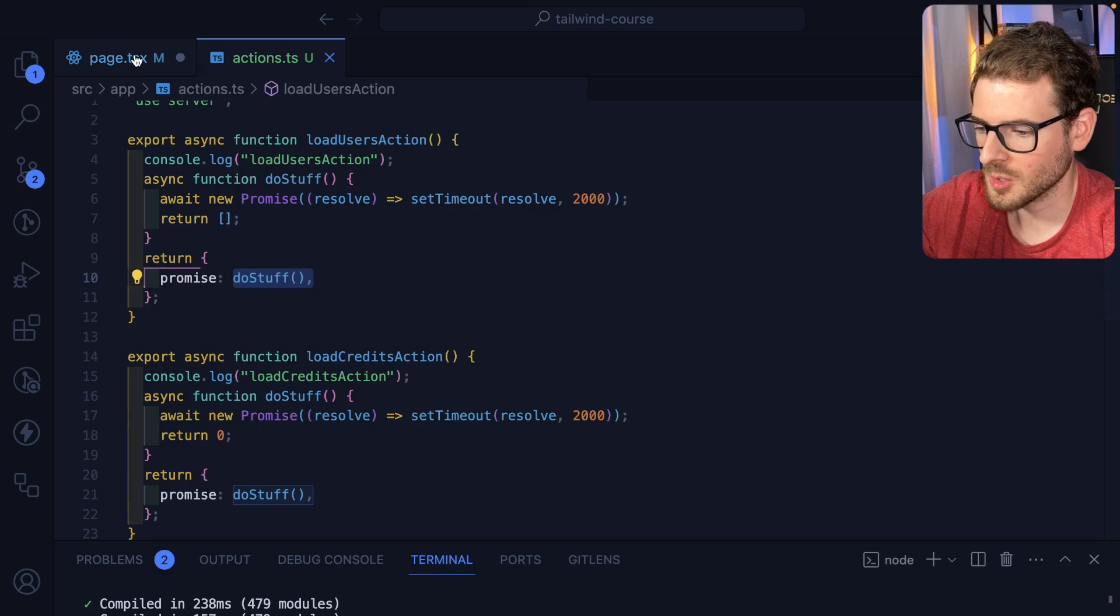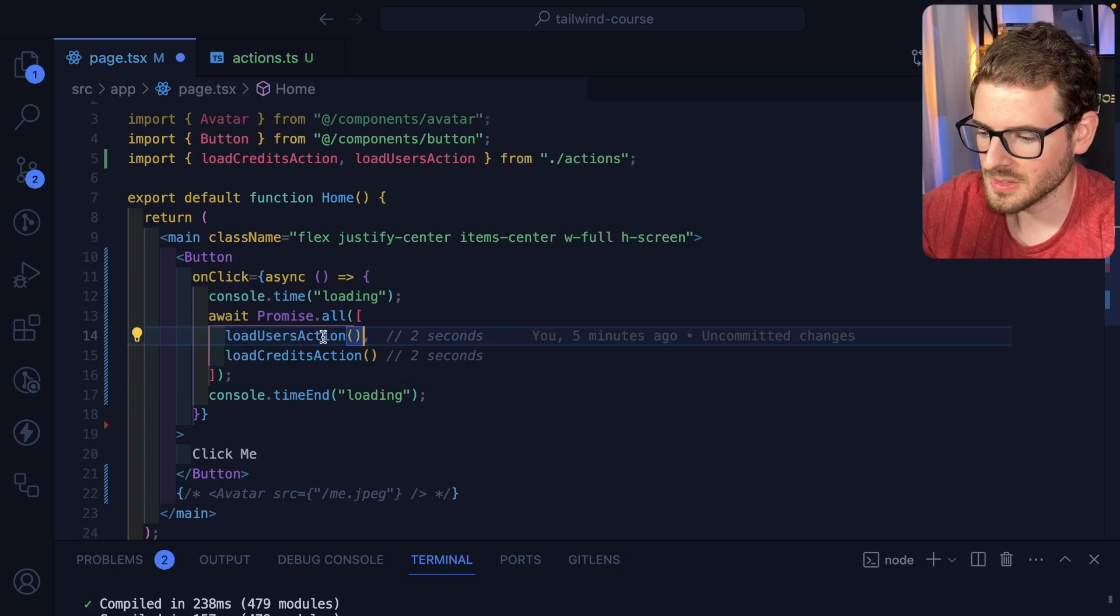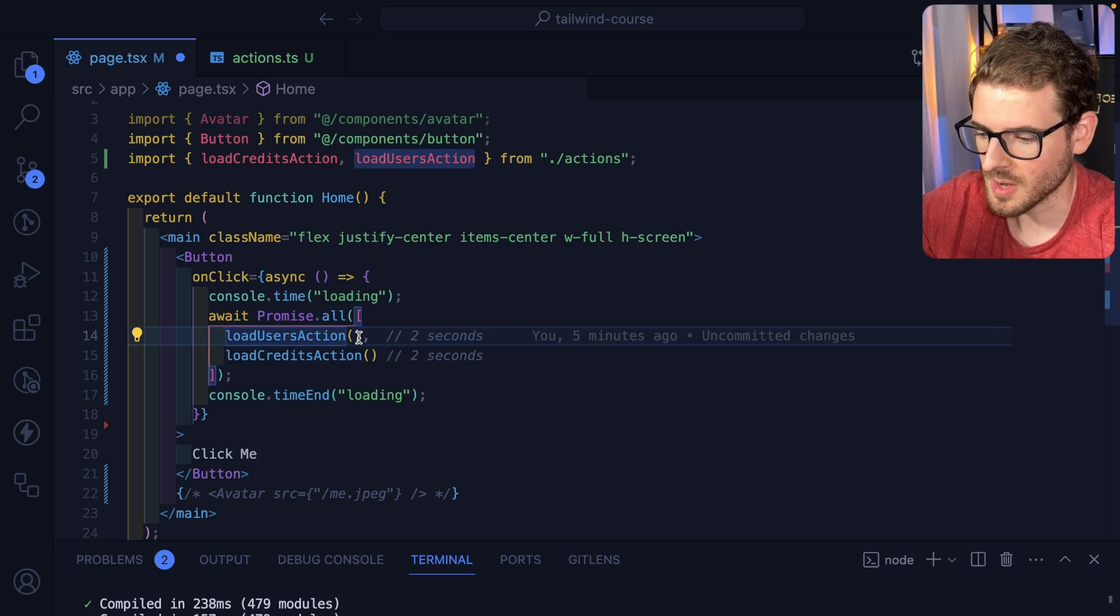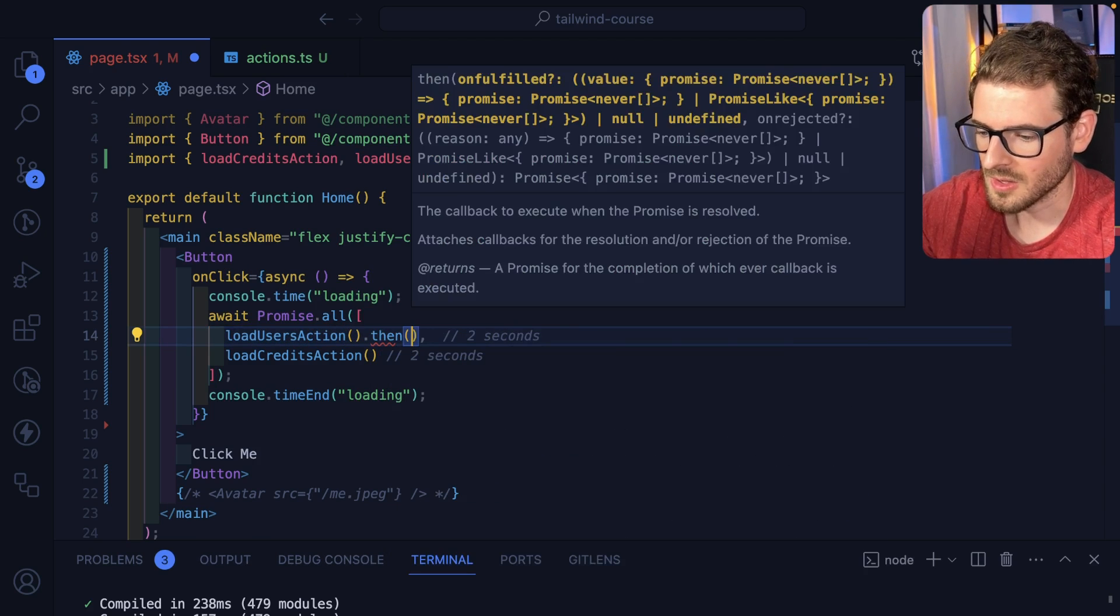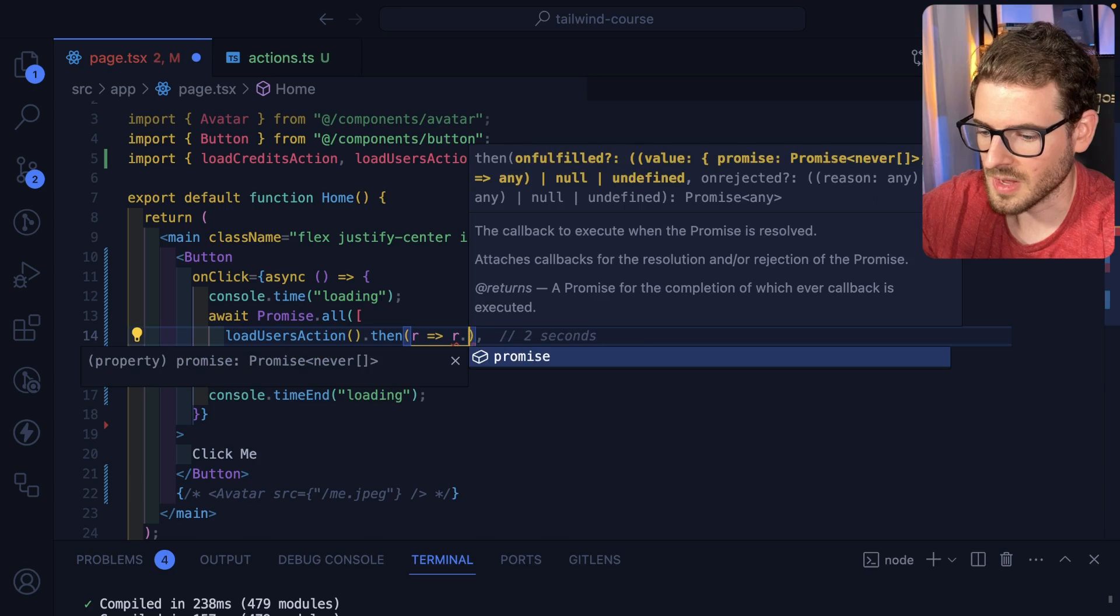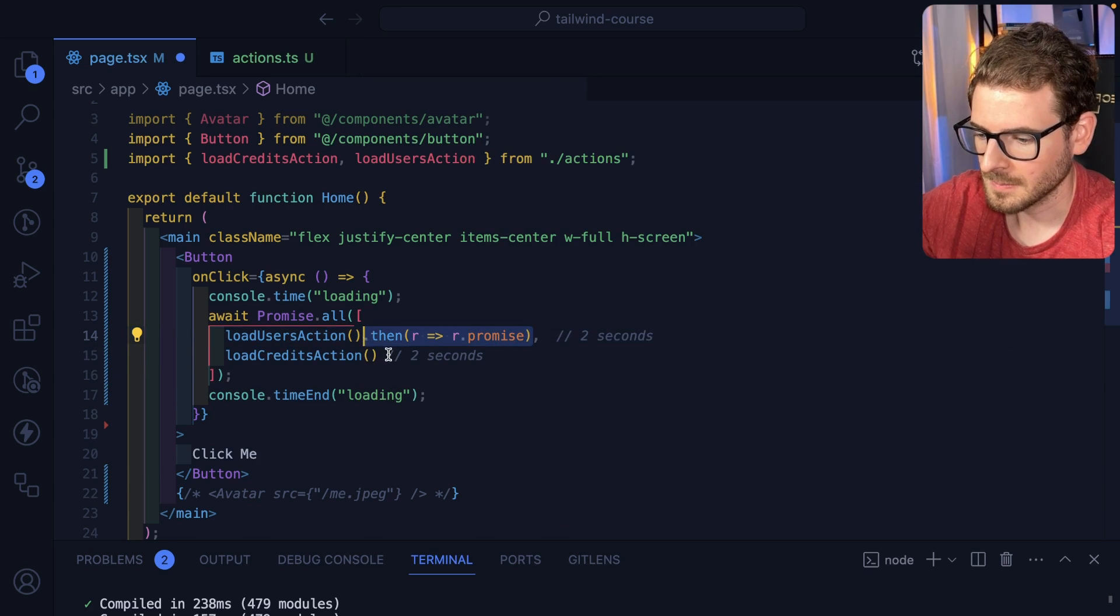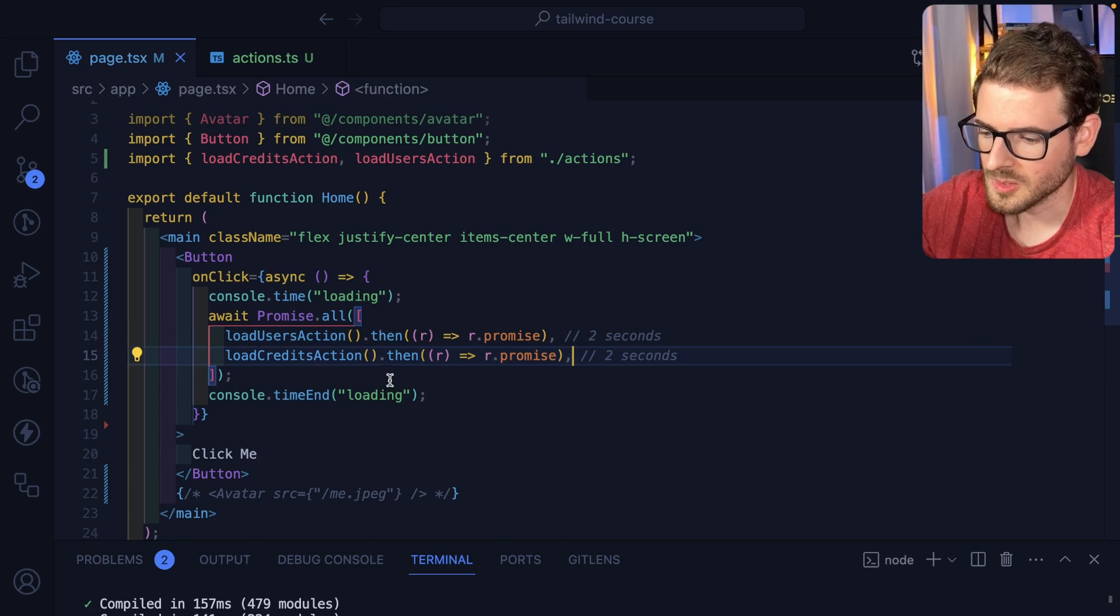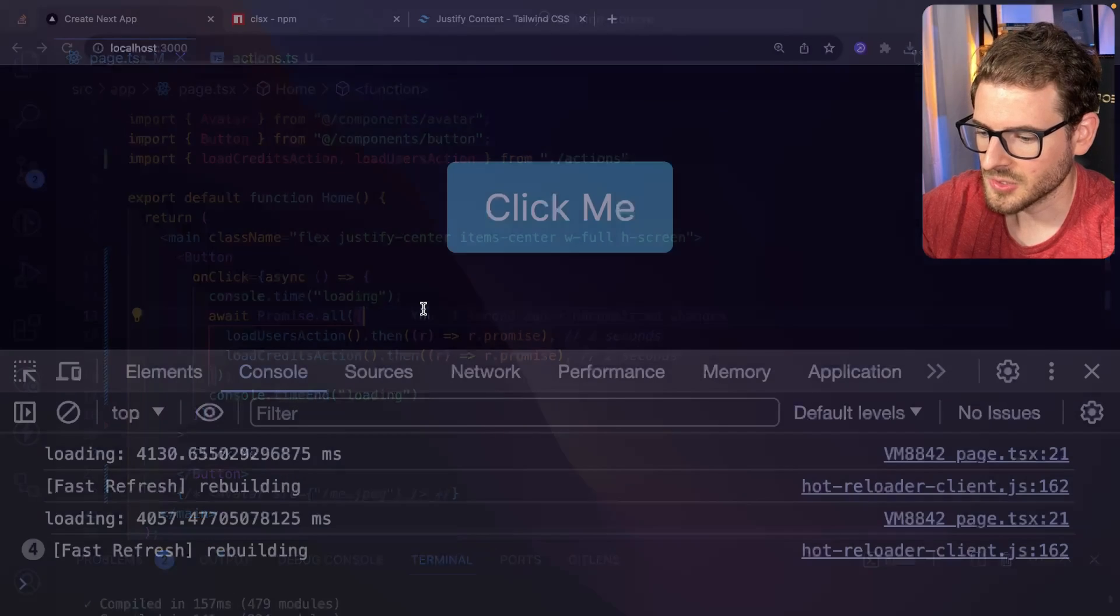So now if we go back to page, this obviously won't work because before it was kind of waiting on a promise. So now I have to say dot then. I'll say result, result dot promise. Okay. Go ahead and save that. And let's try it again.